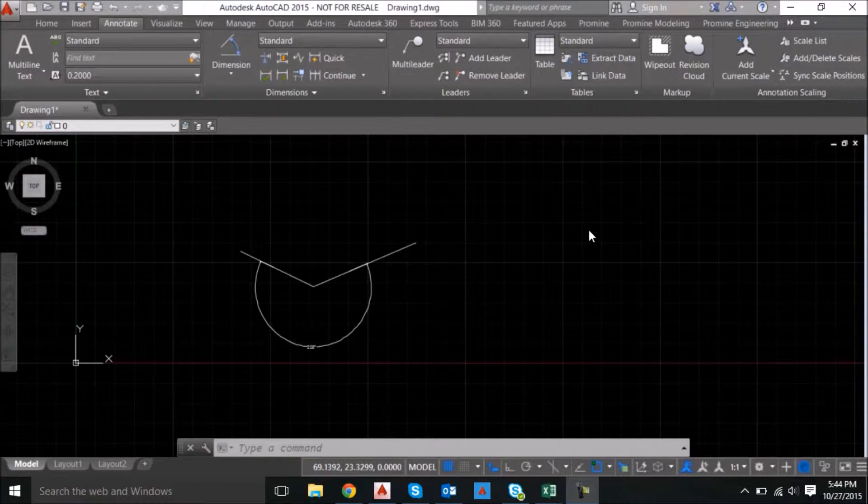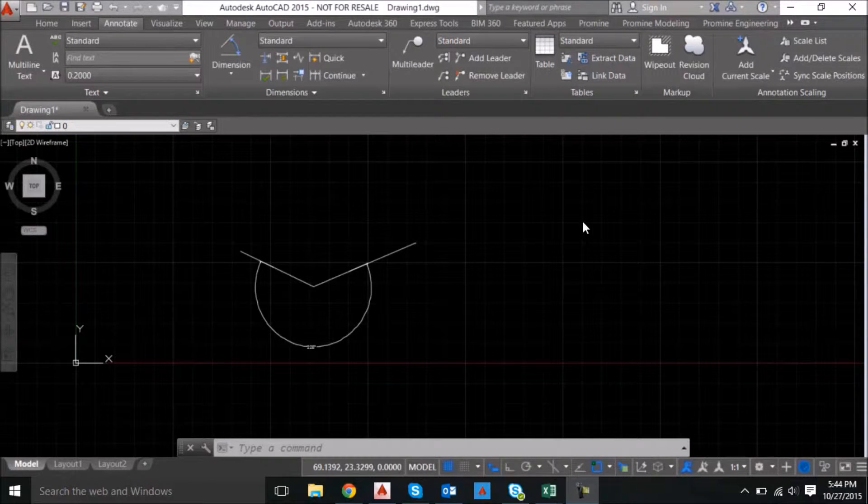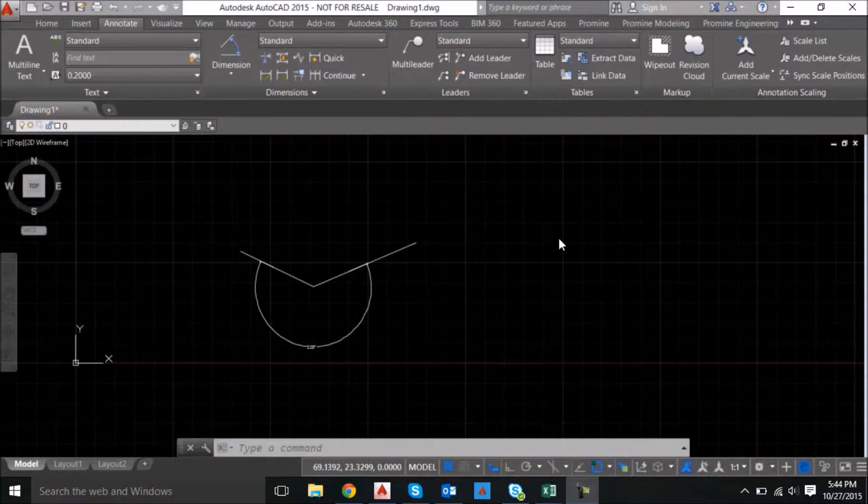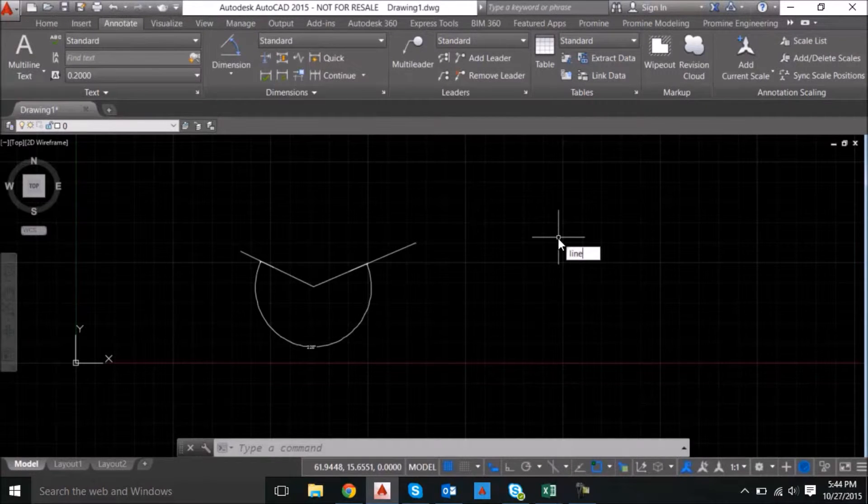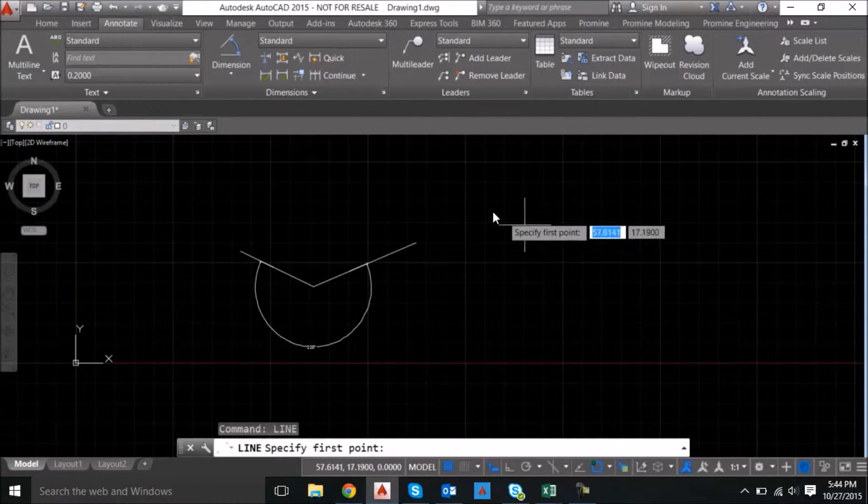Hello everyone, welcome to ProMind's AutoCAD tips and tricks. This week I'll be showing you how to create dimensions for an angle larger than 180 degrees.